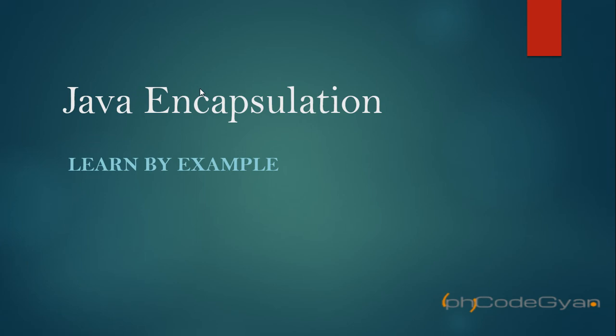Hello friends and welcome to this video. In this video we will learn about Java encapsulation. In interviews we are often asked what is Java encapsulation and how it is implemented in Java. So let's see and find out the answers for these questions.